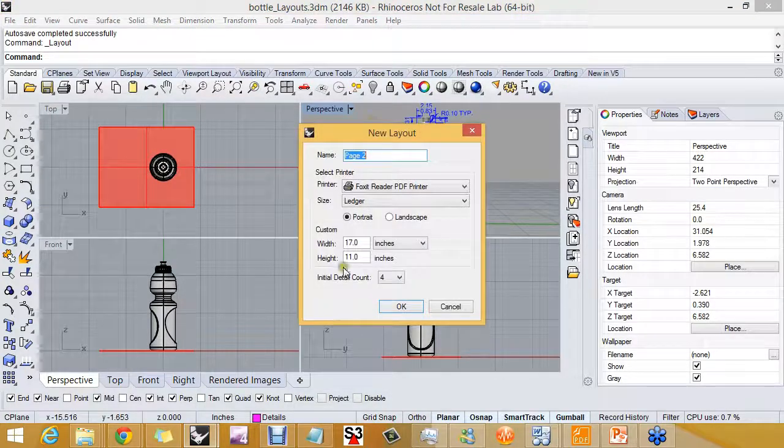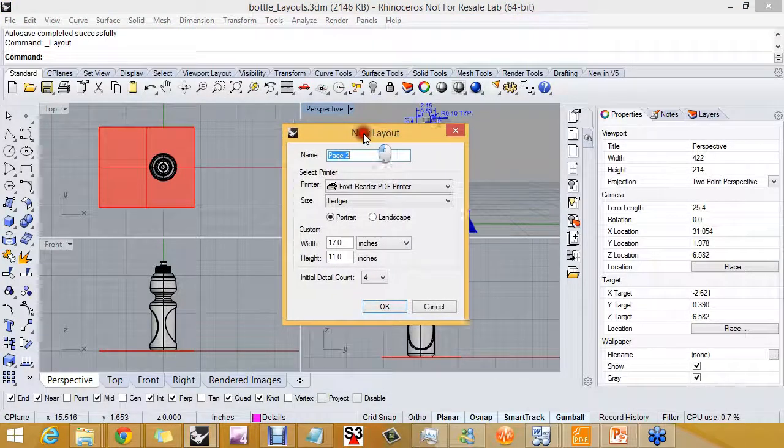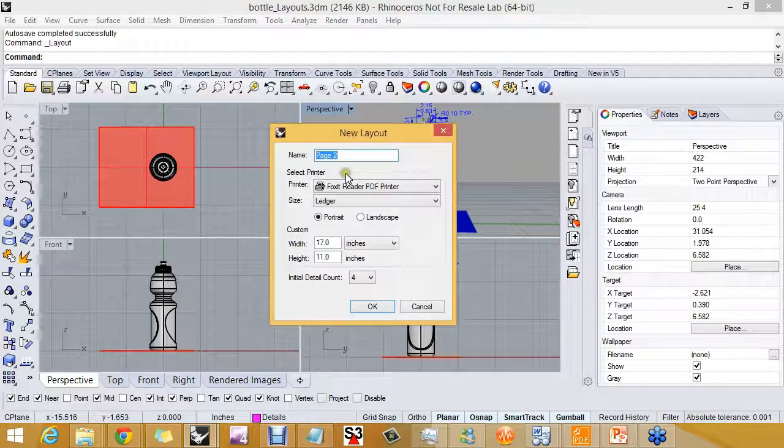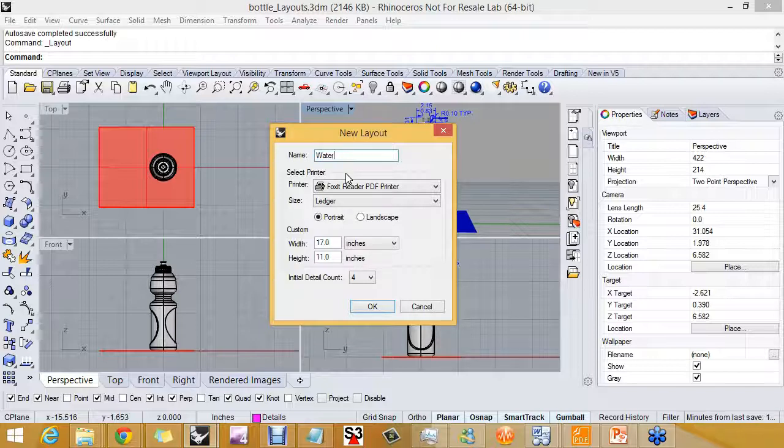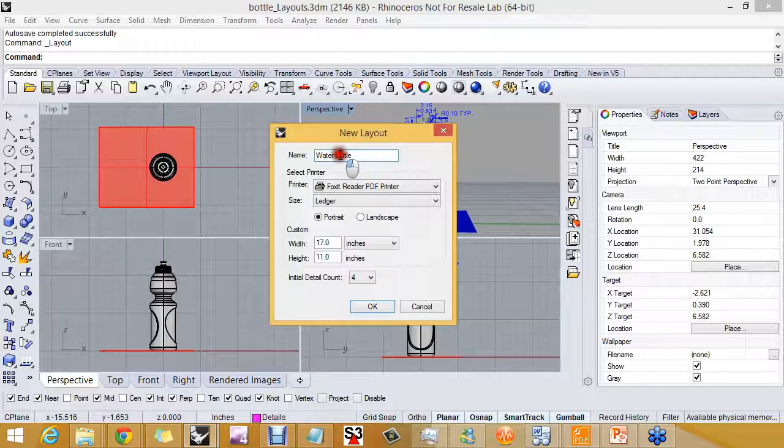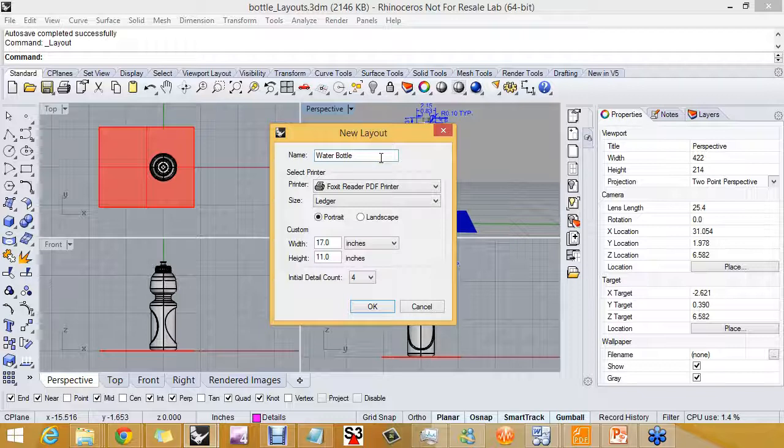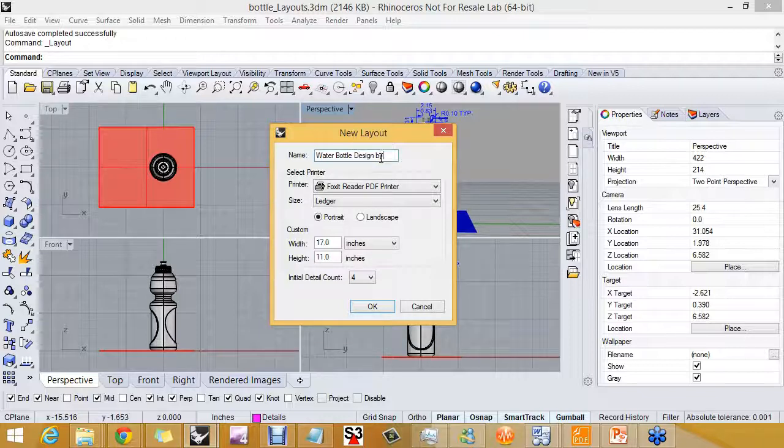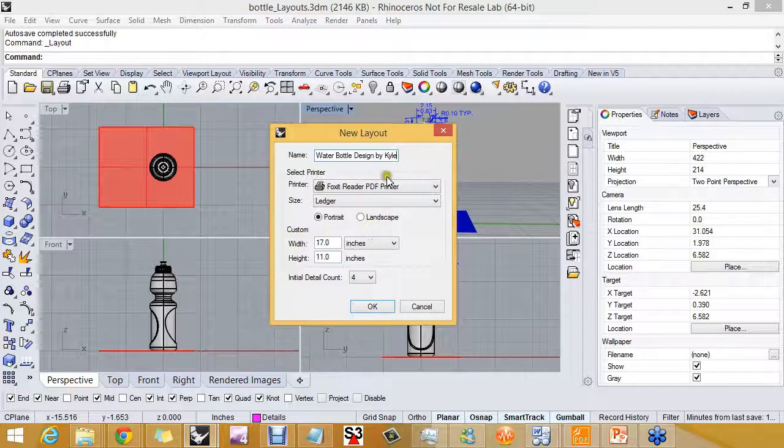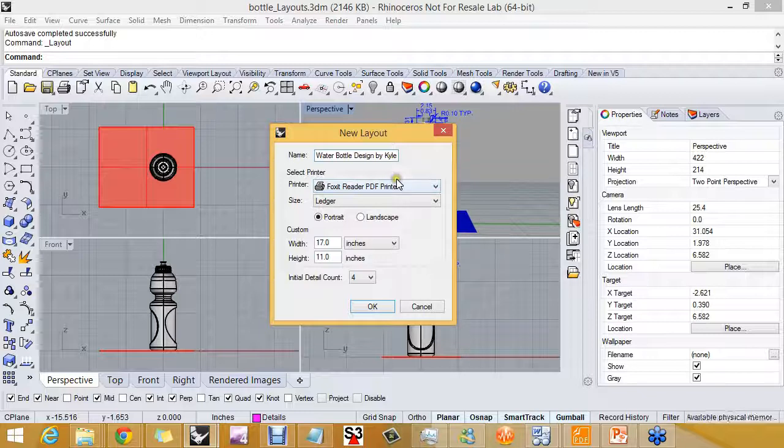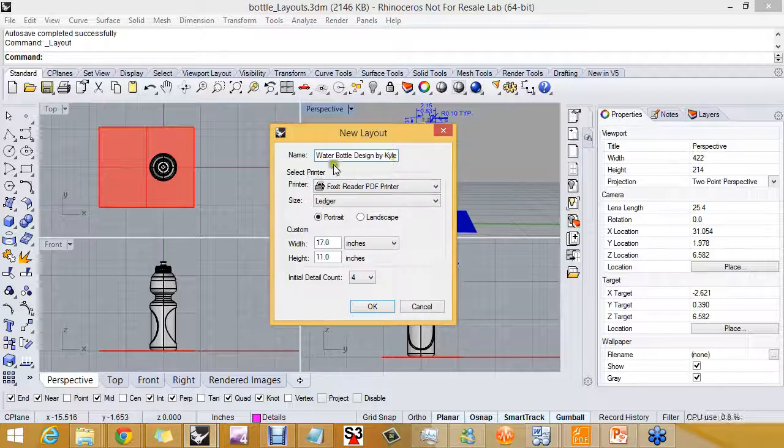So I'm going to pick new layouts. Let's get started here. I'm going to give the layout a name and I'll call it Water Bottle Design by Kyle. You'll find that when I'm typing, I usually have to stop talking in order to type, or I don't really type what I really want to type.